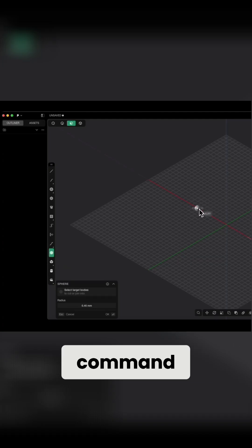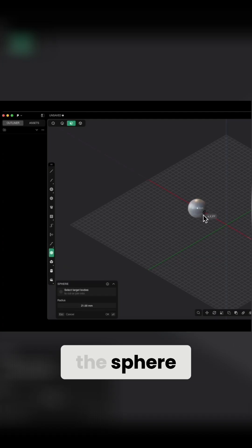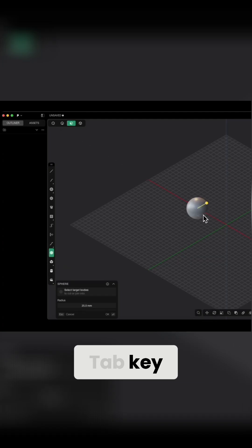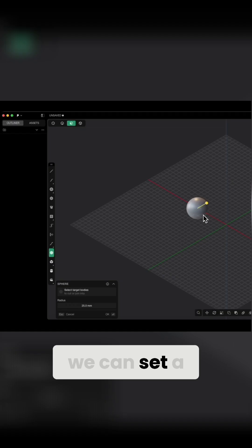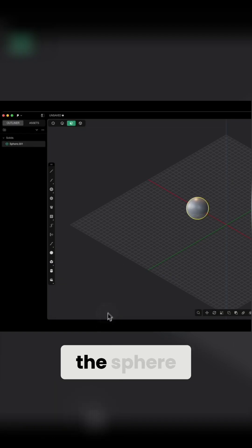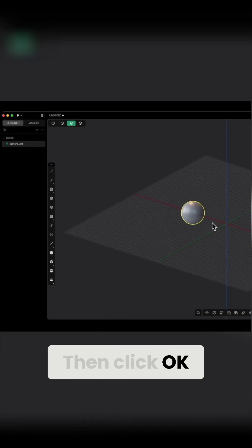We select this command, specify the center of the sphere. And by pressing the Tab key, we can set a specific diameter for the sphere. Then click OK.